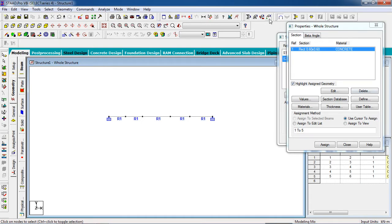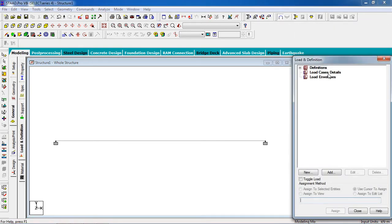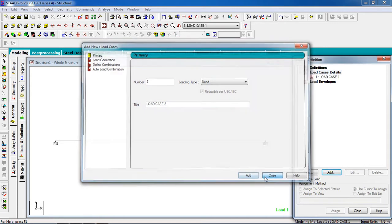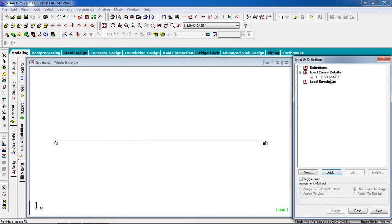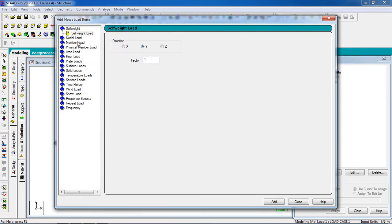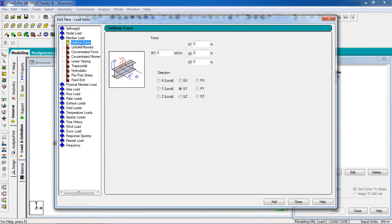Now go to the Load page to define loading. Click on Load Case Details, click Add. The load type is Dead Load — click Dead, then click Edit, then Close. Click on Load Case 1 (the dead load), then click Add and go to Member Load.